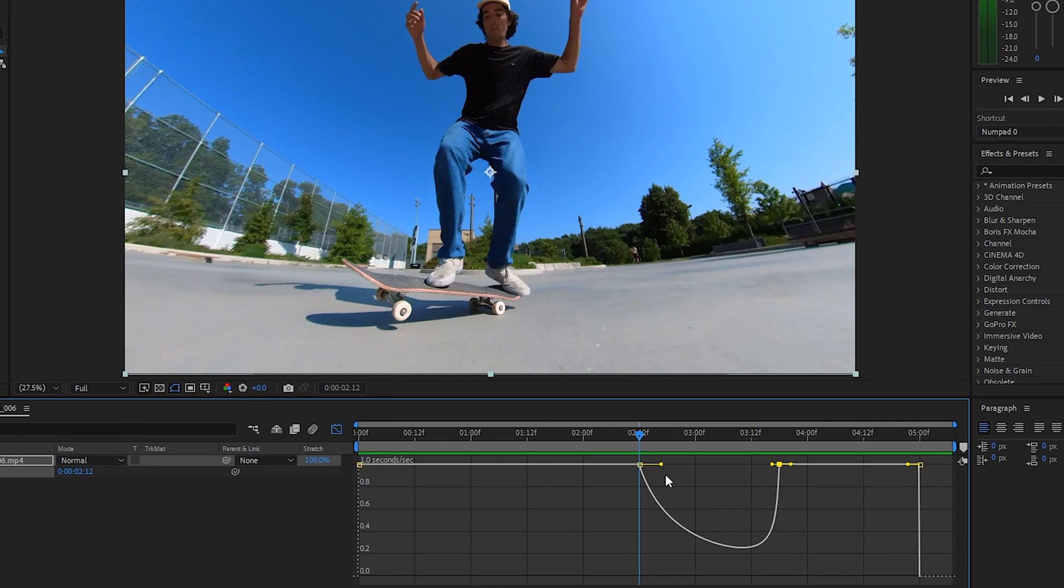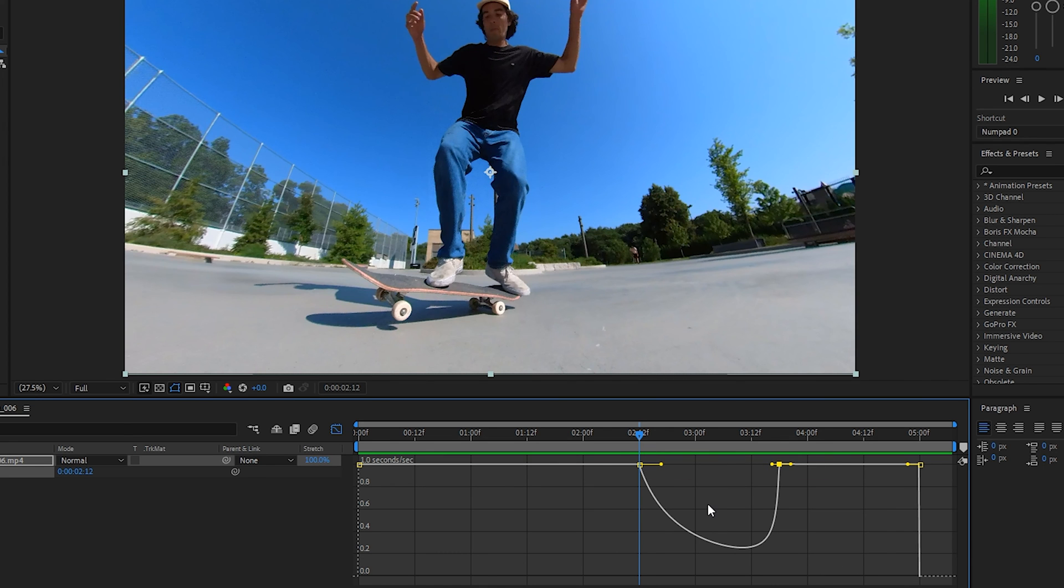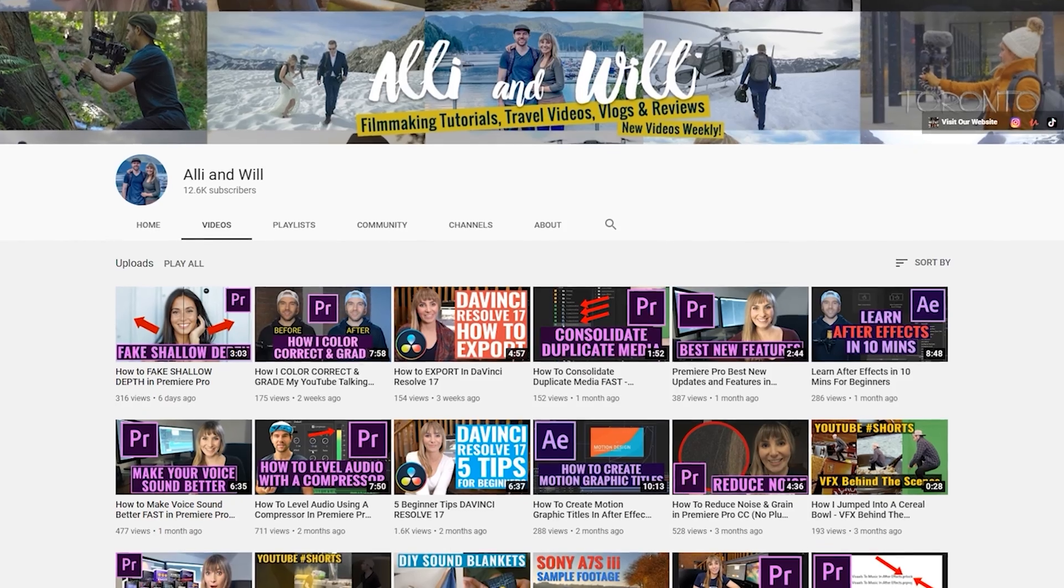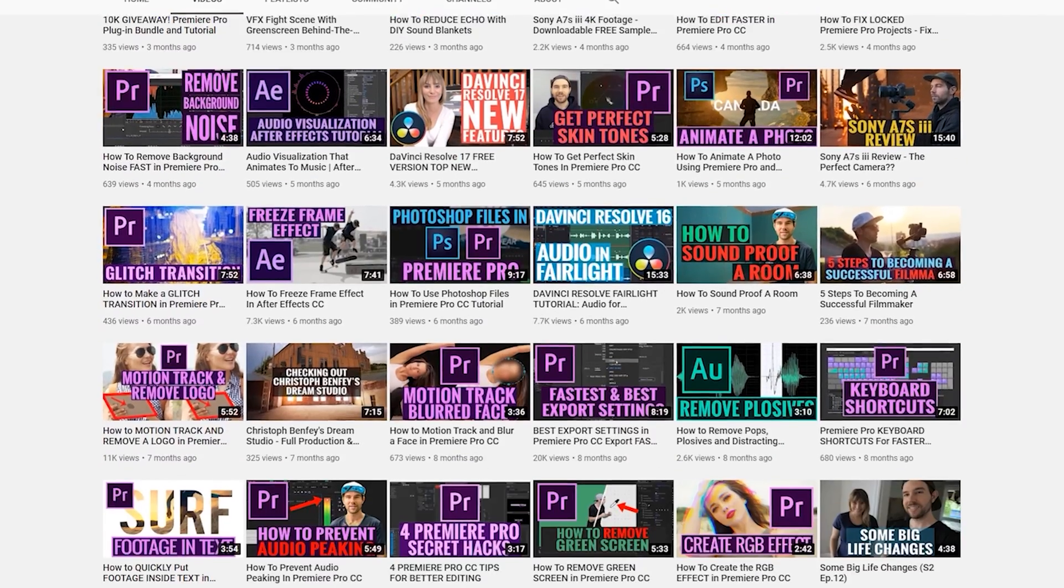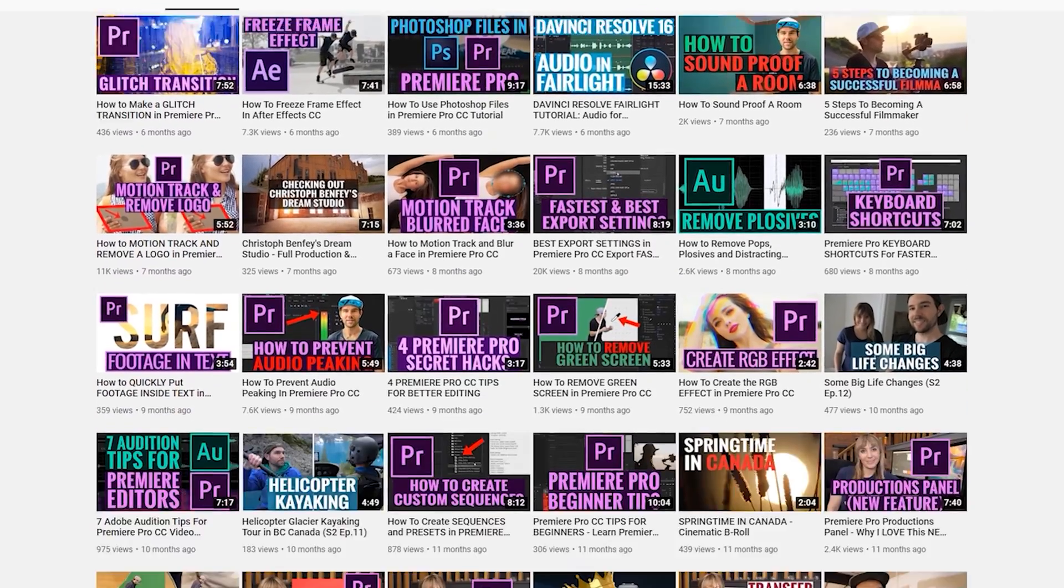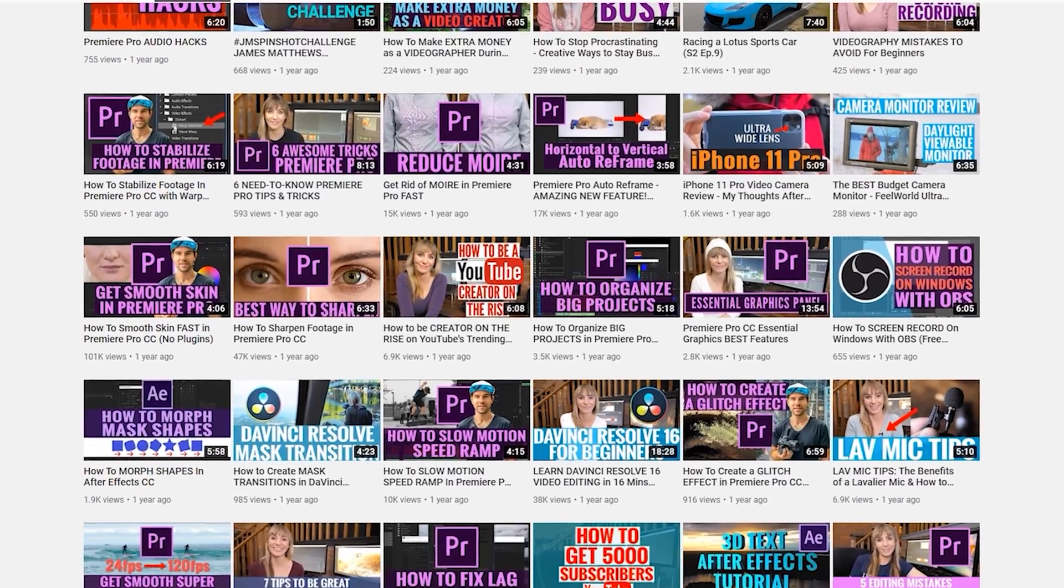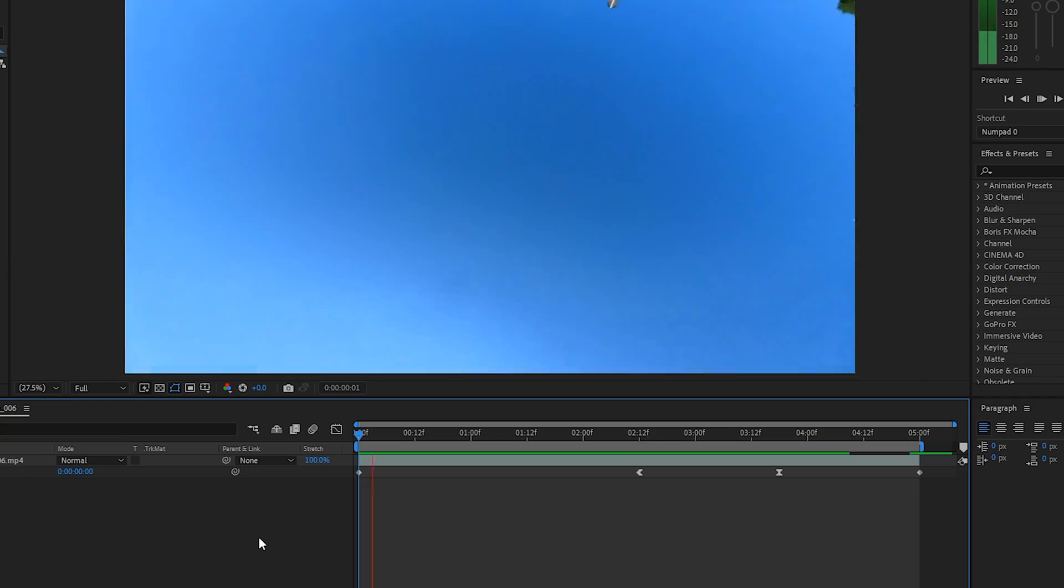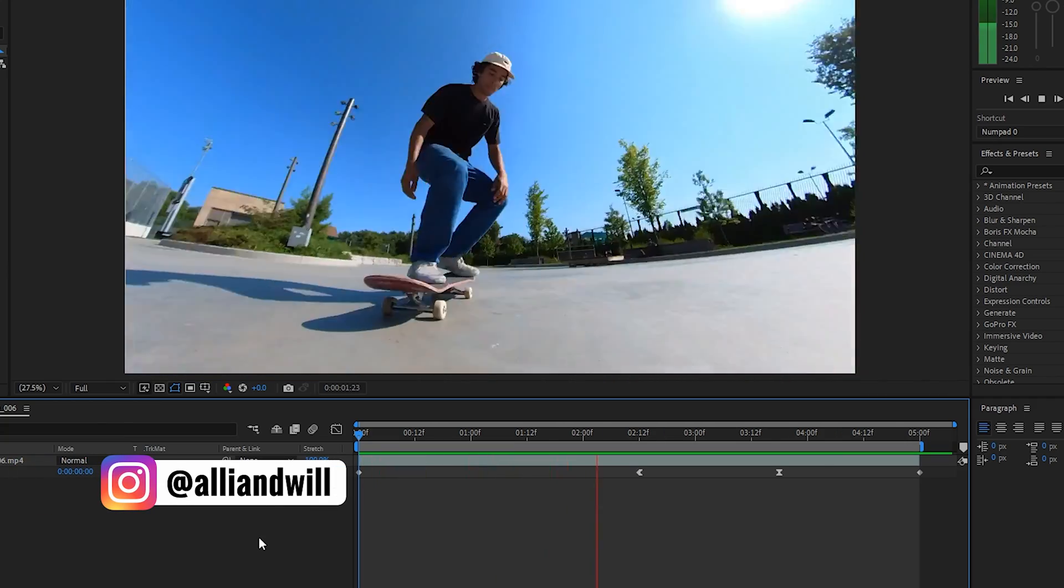If you're editing in Premiere Pro, you can simply send clips to After Effects and work with them here. It's a pretty quick workflow, and I tend to do that when I need audio with my speed ramping. I hope that helps. We have over a hundred other filmmaking tutorials on the channel, so subscribe and hit the bell to be notified when we upload each week. Thanks so much for watching, and we'll see you next time.